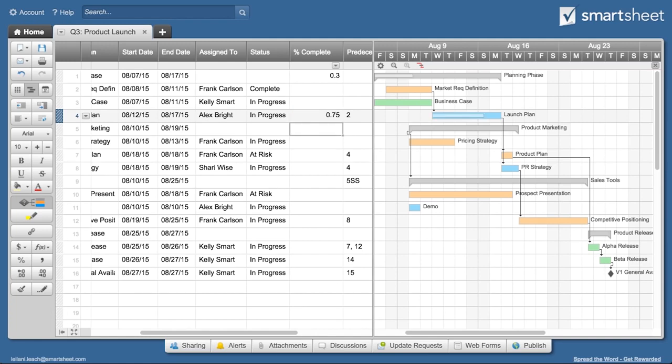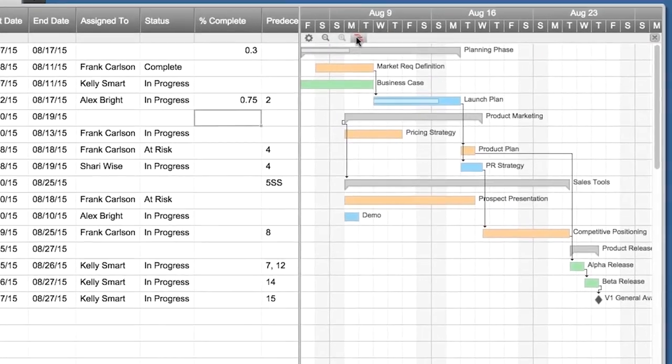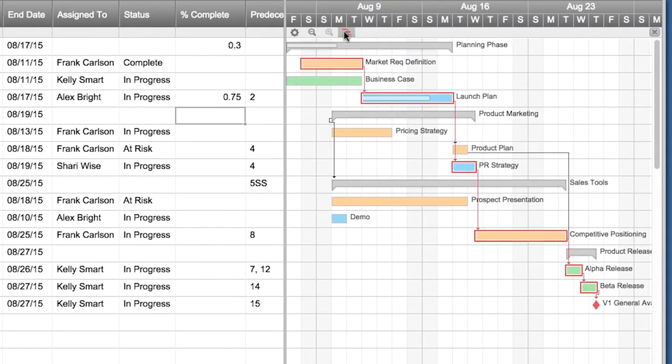To see the critical path of your project or what tasks are essential to completing the project on time, click the critical path icon next to the zoom buttons.